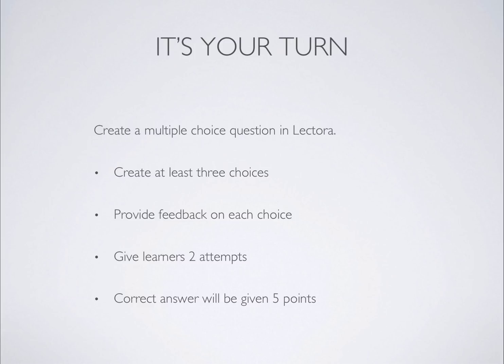Now, you can pause the course, go and complete the activity. Once done, come back and resume this course.